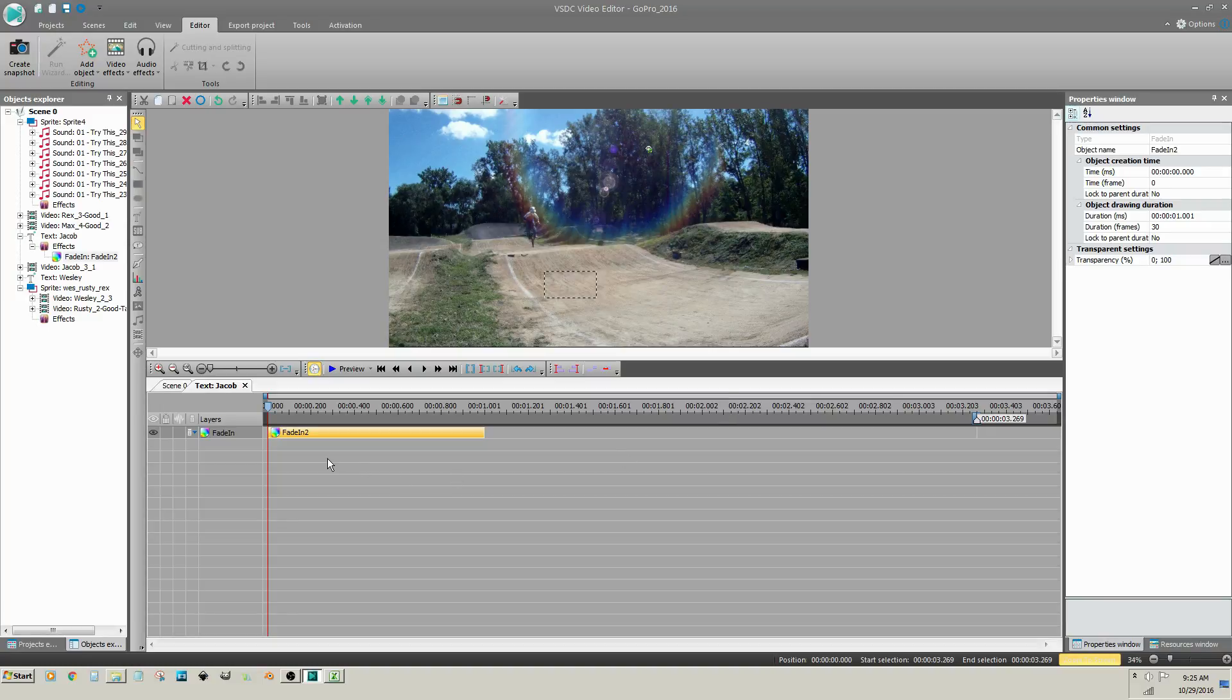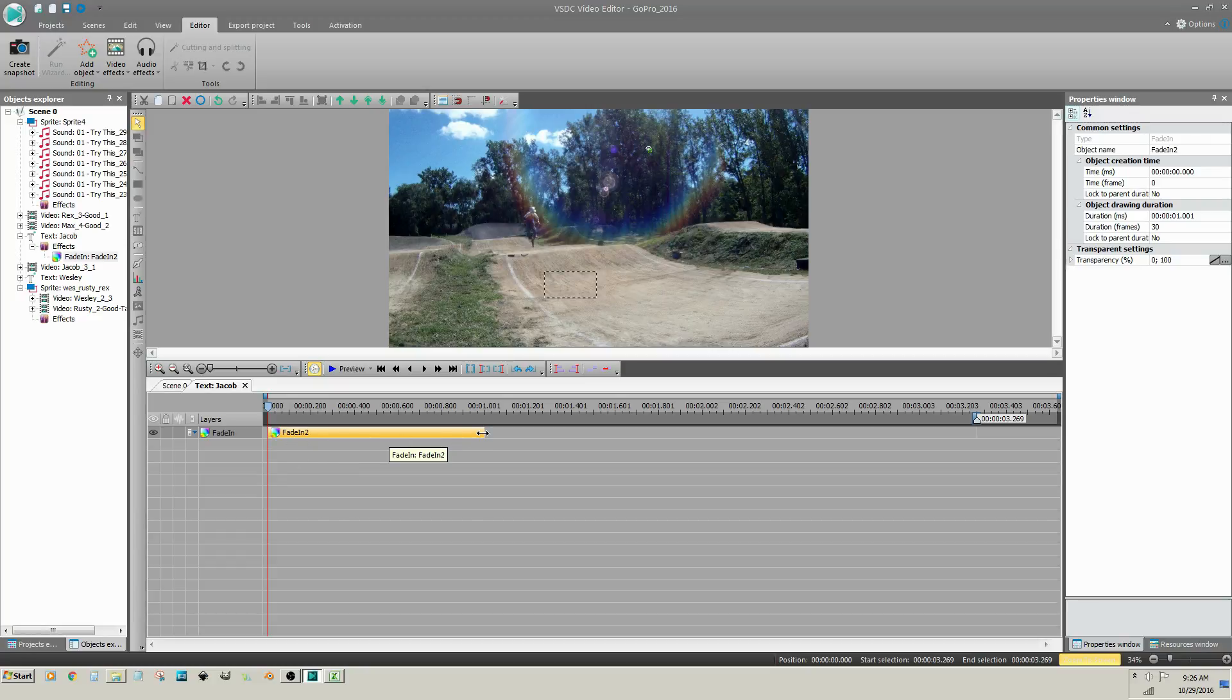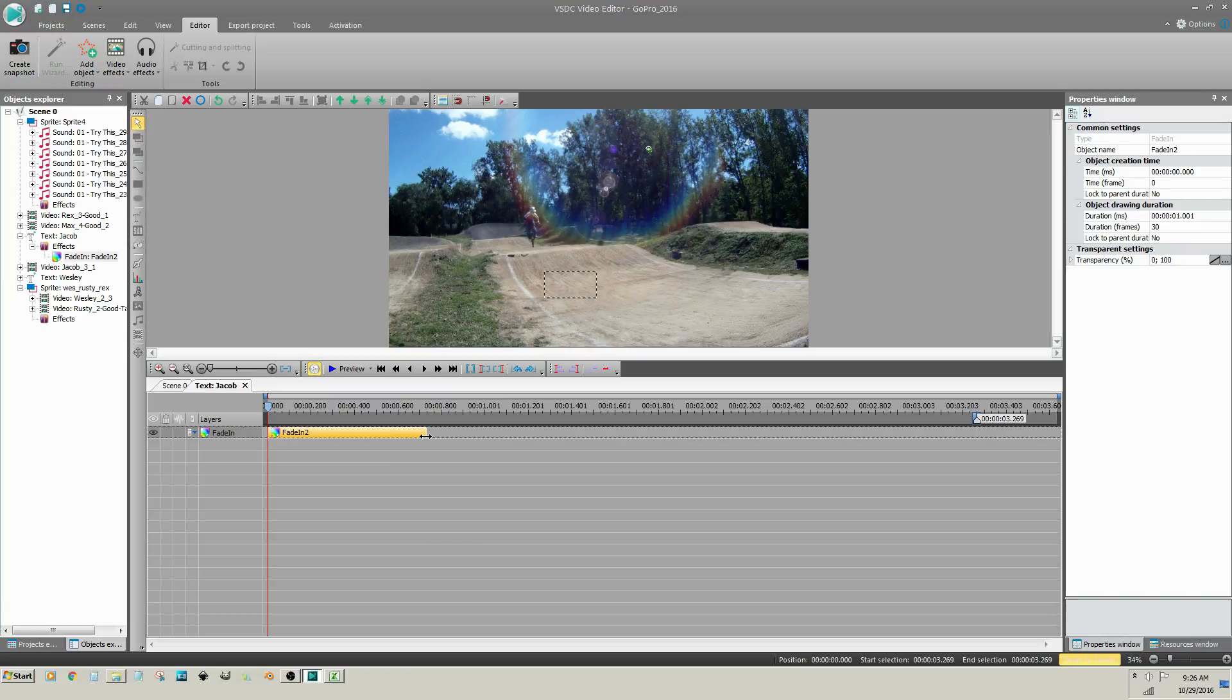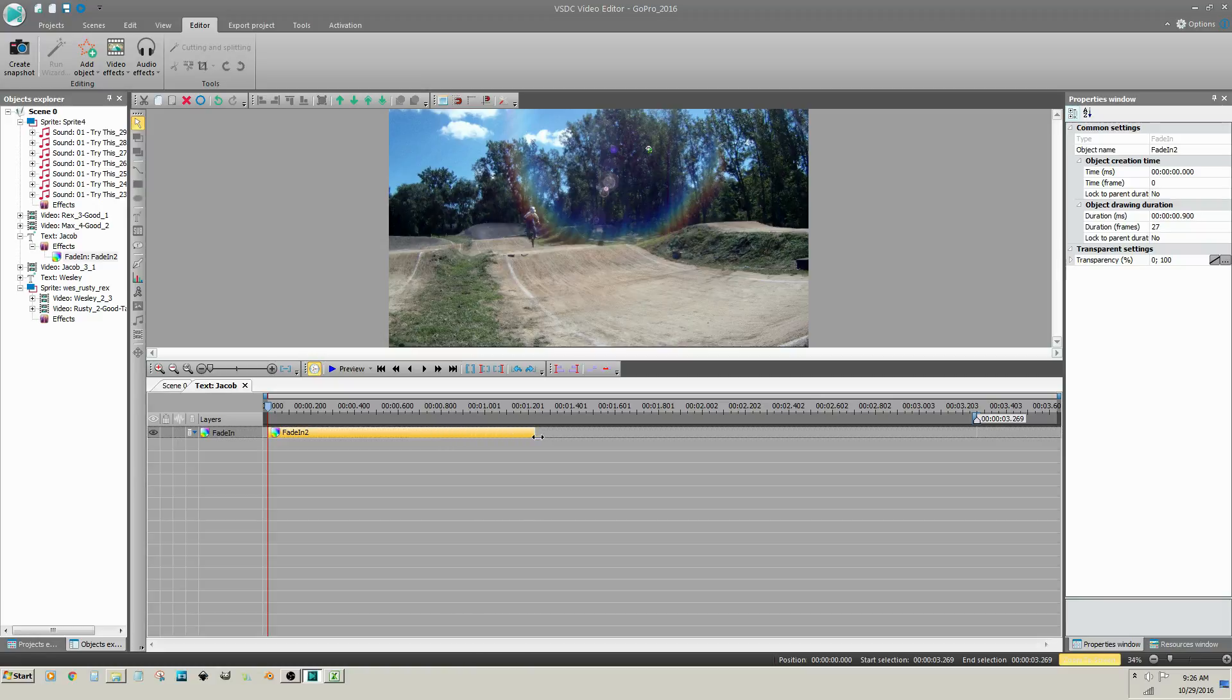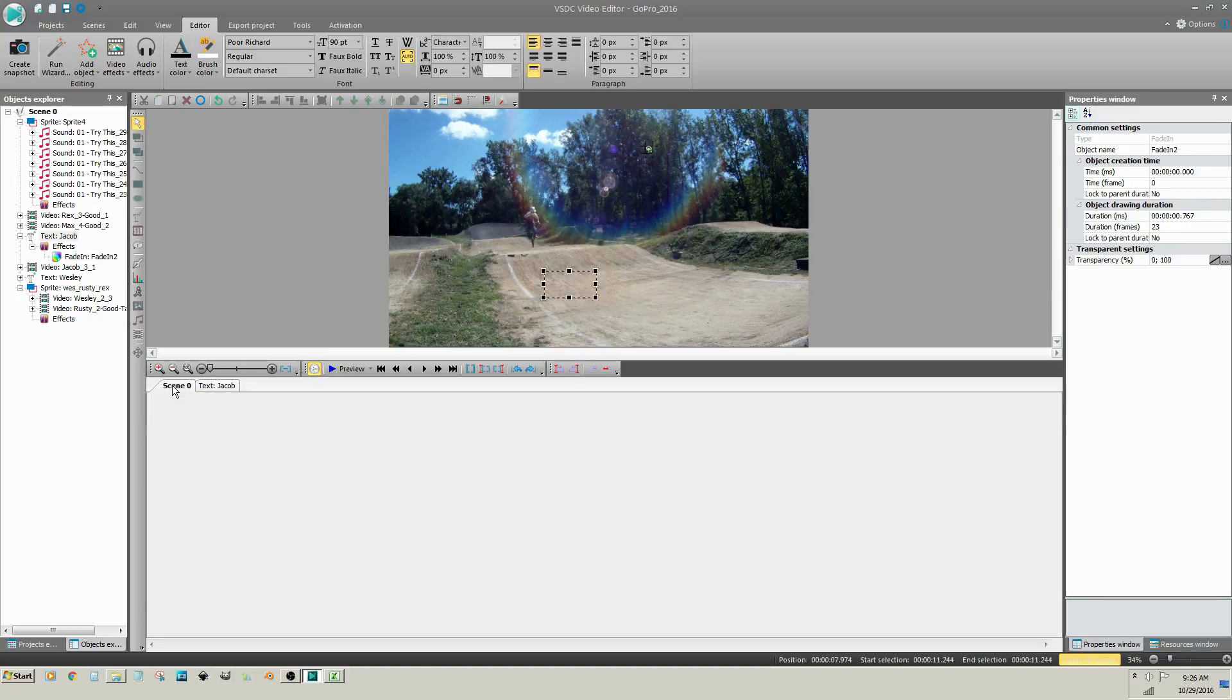You are taken to the Object Properties window. The Fade In effect appears and can be lengthened or shortened by dragging the end of it. Hold your left mouse button on the end of the effect, move your mouse left and right, then release the left mouse button to place. Click on the Scene tab and preview the project.